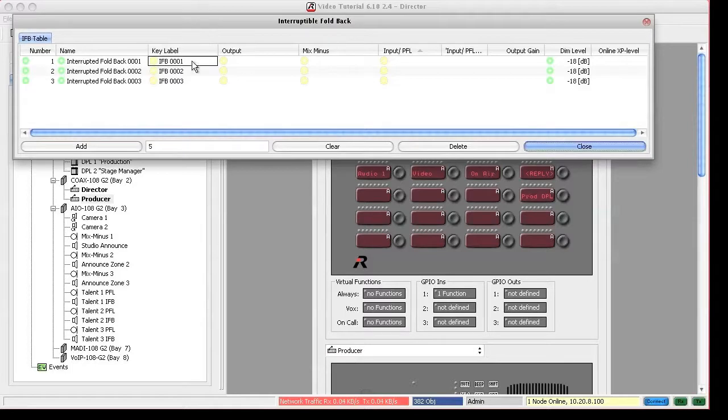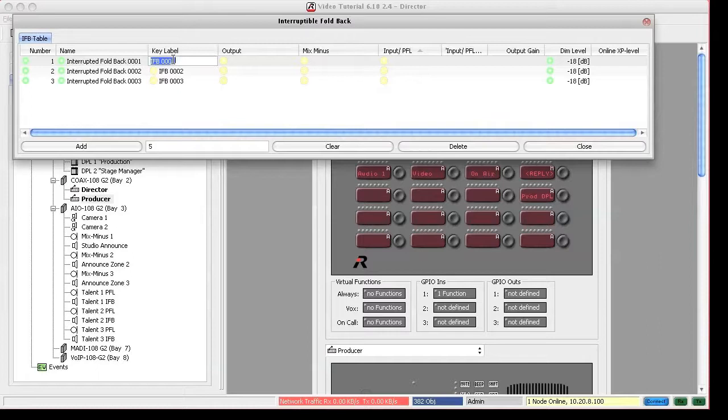Let's configure a couple of IFBs. We assume that those are talents and therefore we put their names in as the key labels.